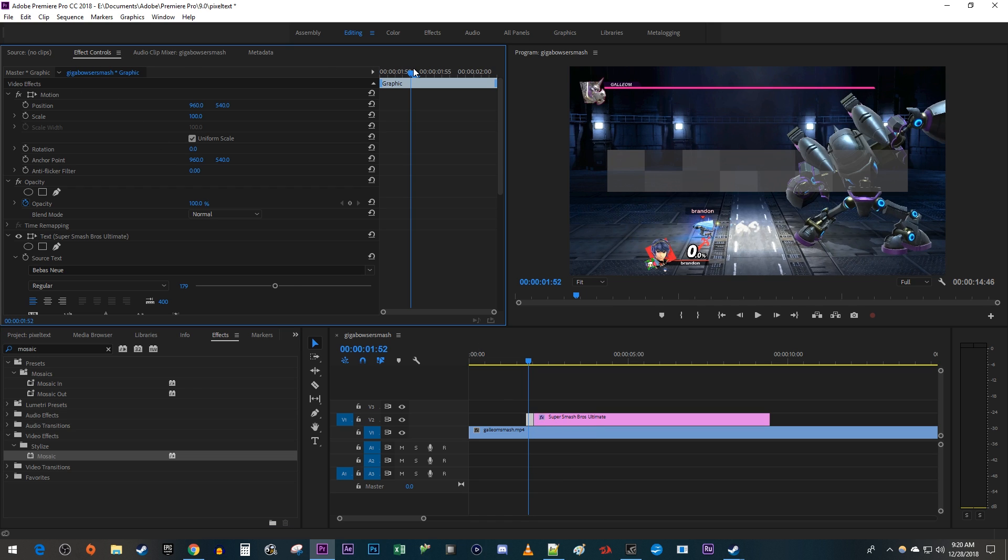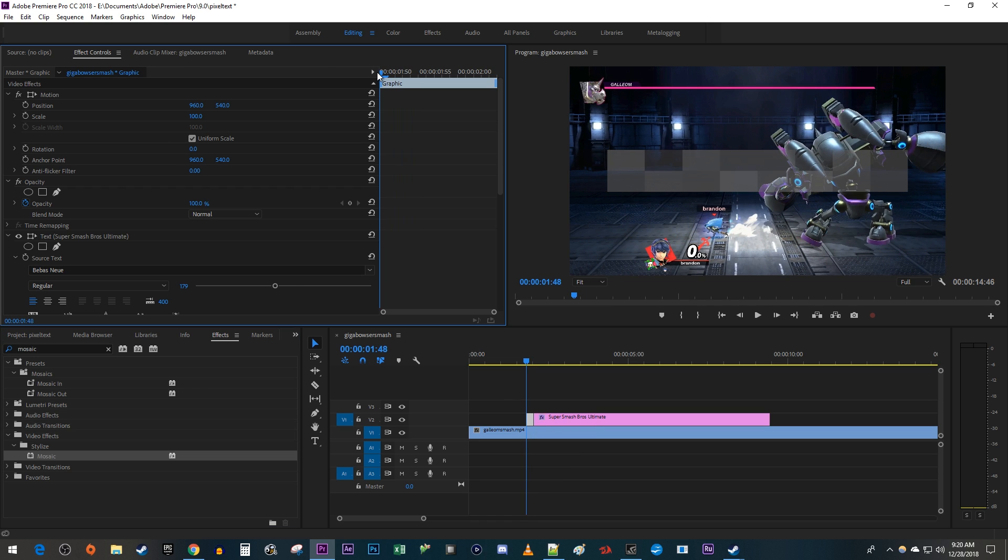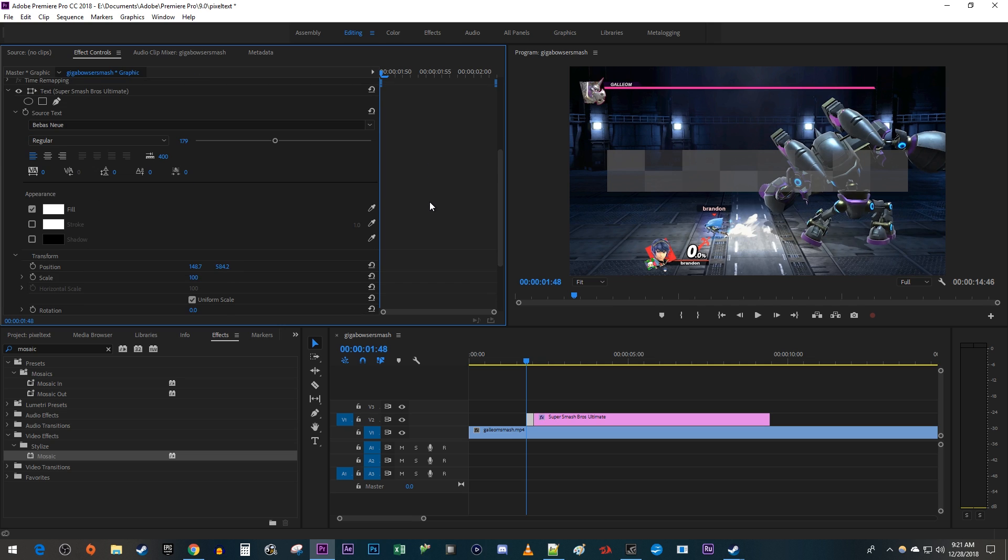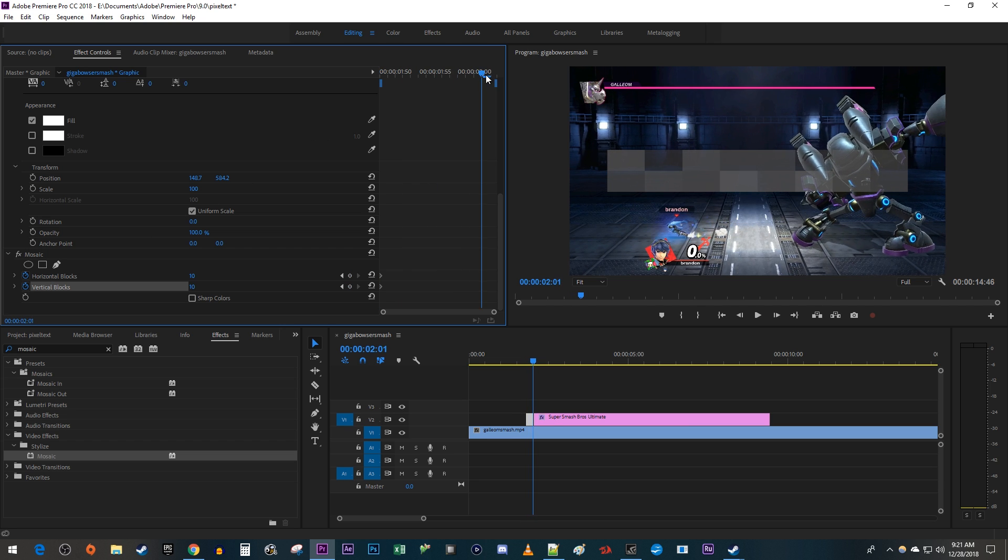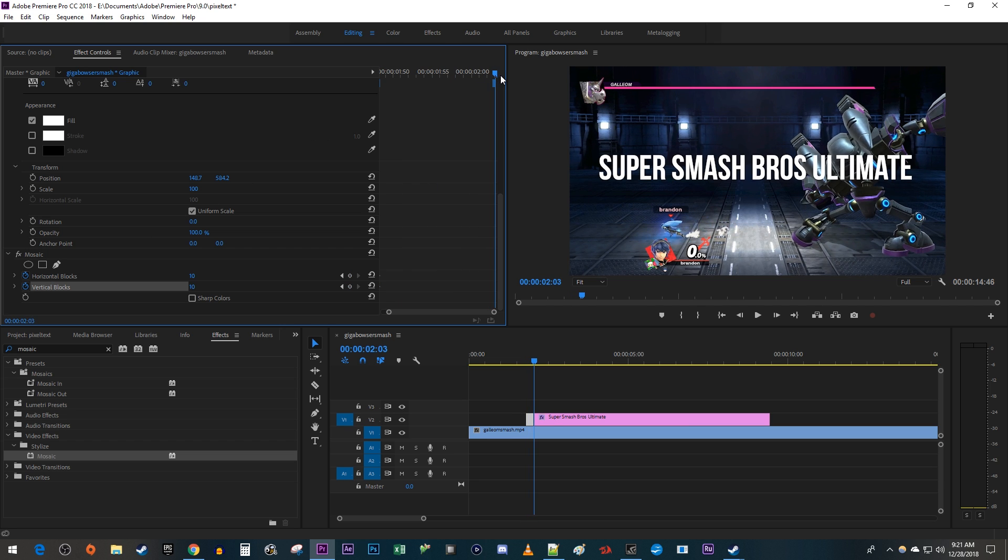Position the timehead at the start of the text clip. Then click the stopwatch toggles next to horizontal block and vertical block to create starting keyframes. Now move the timehead to the end of your clip. Change the horizontal and vertical block values to 125.